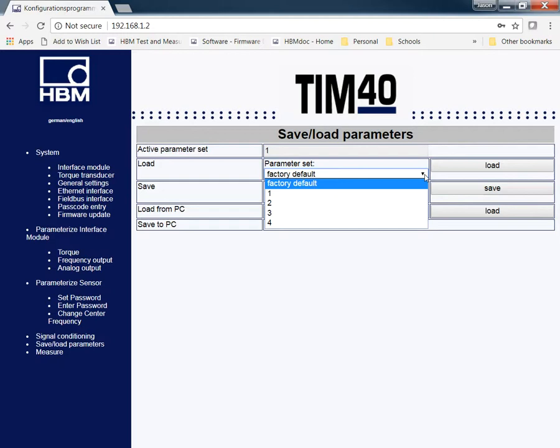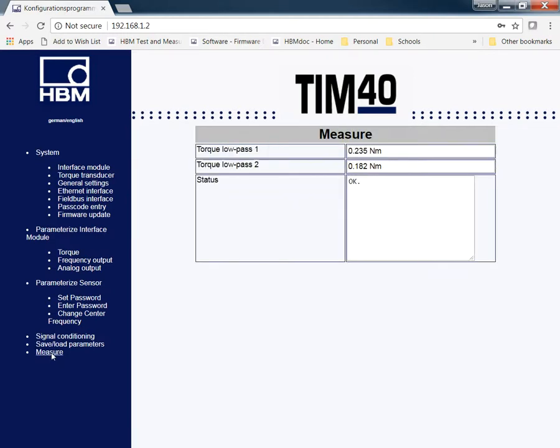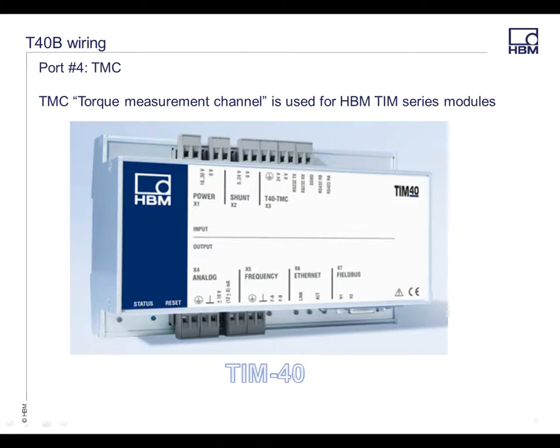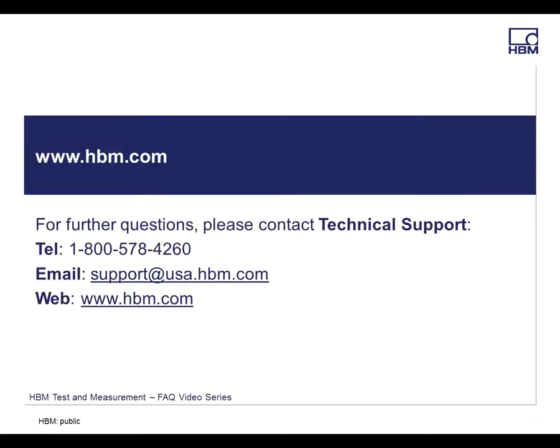This is a quick summary of the TIM-40. Check out some of our other videos online at HBM, or if you have any questions, give us a call on our support line, 1-800-578-4260. Again, thank you for watching our videos, and have a nice day.